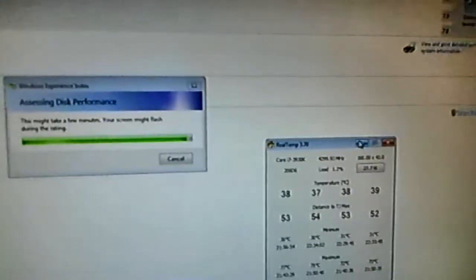Prime temp, as you can see it's 77 is maximum because I ran Prime95 before.